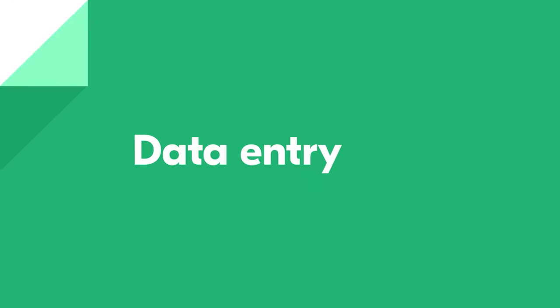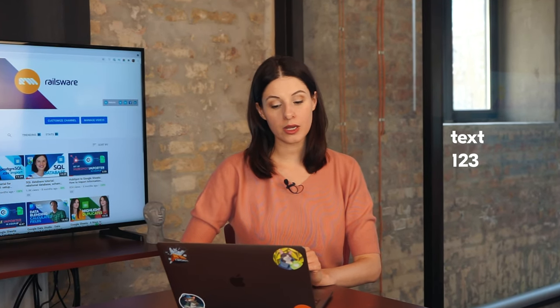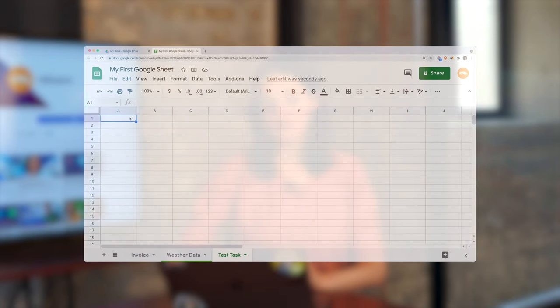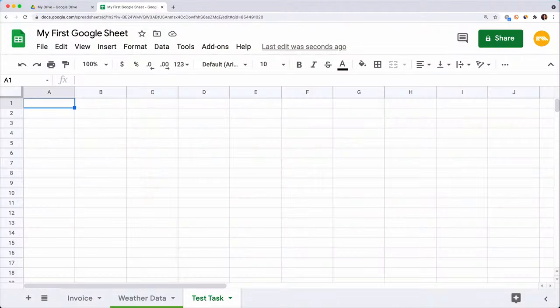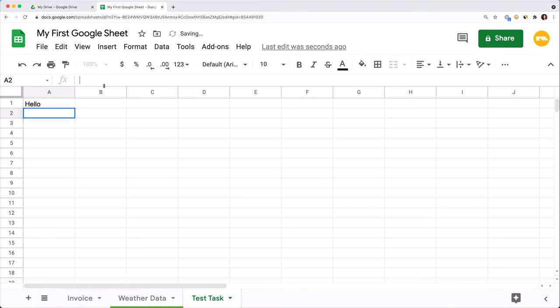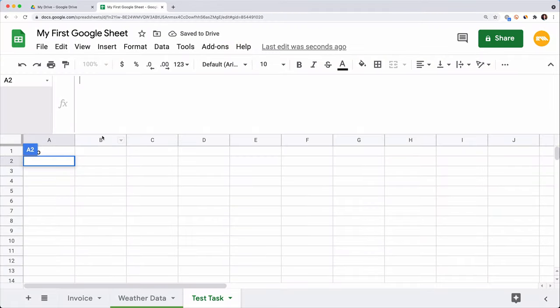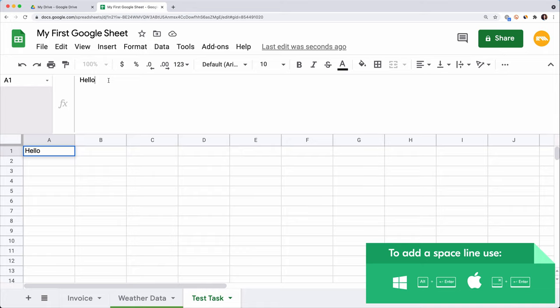Now let's talk about the data that you can enter. You can add text, numerical values, currency, percentage or a date. To enter data in a cell, just click on the cell and start typing, or you can write in the function field above. Its size can be adjusted by pulling down the arrow sign. If you want to enter multi-line text in one cell, click on it and start typing in the field above. Press Alt+Enter for PC or Command+Enter for Mac when you want to add a new line.